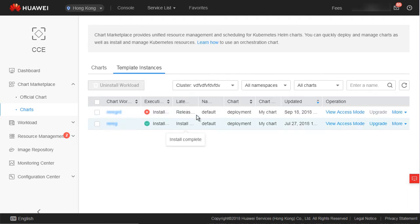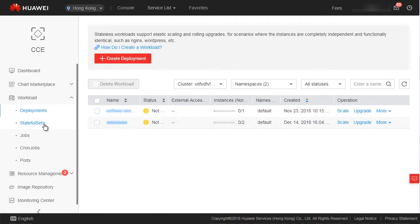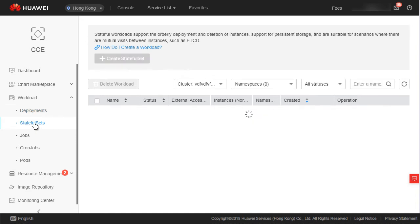Now expand Workload to find Deployments, Stateful Sets, Jobs, Cron Jobs, and Pods. Deployment and Stateful Set are Kubernetes concepts meaning stateless and stateful workloads respectively.